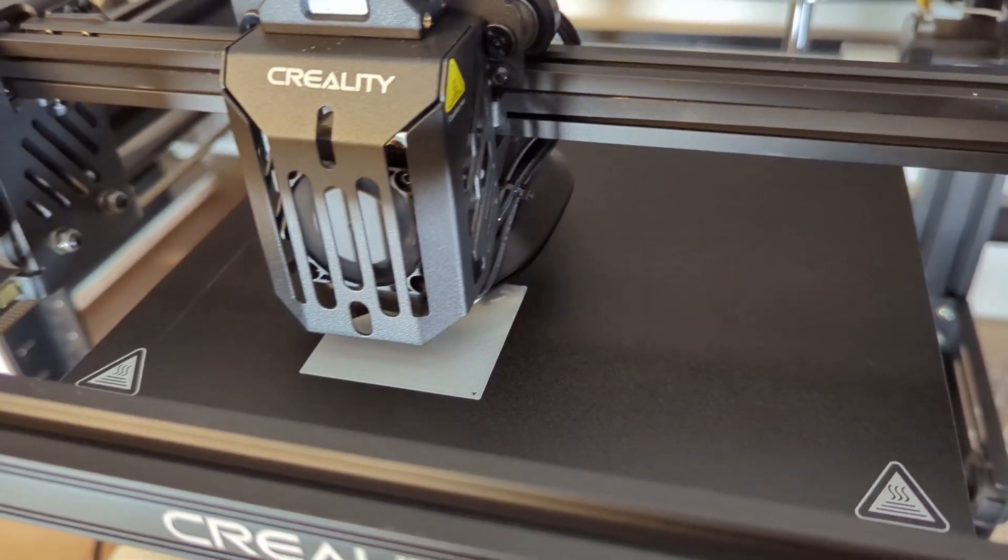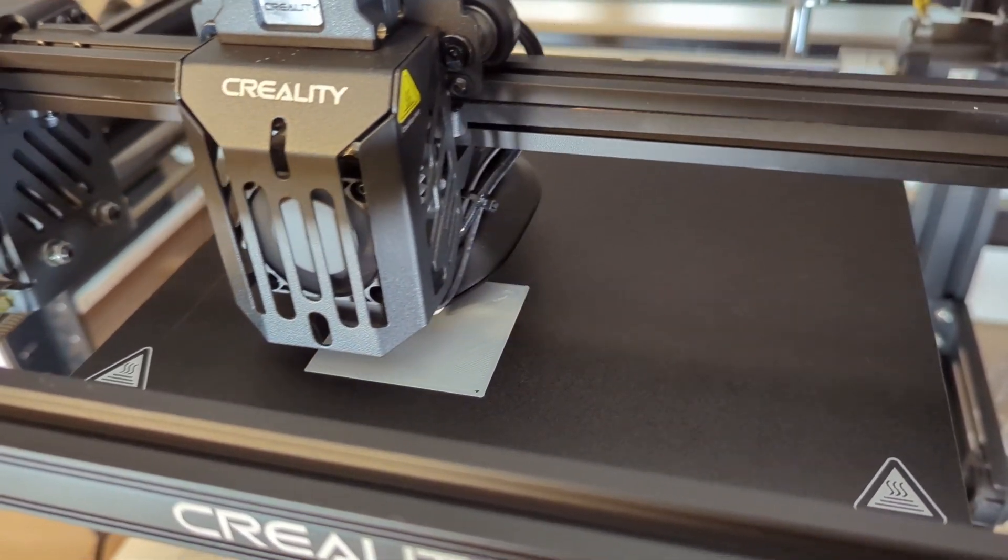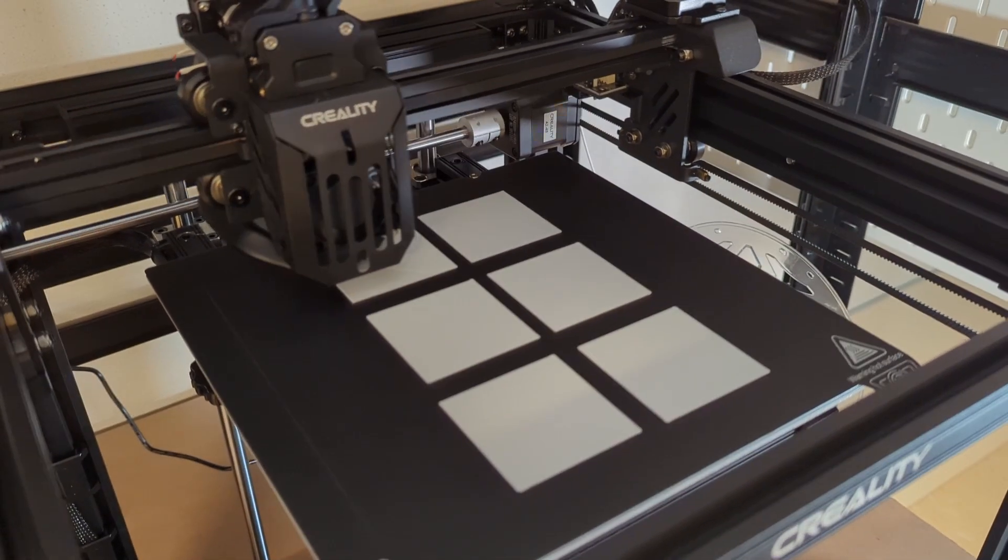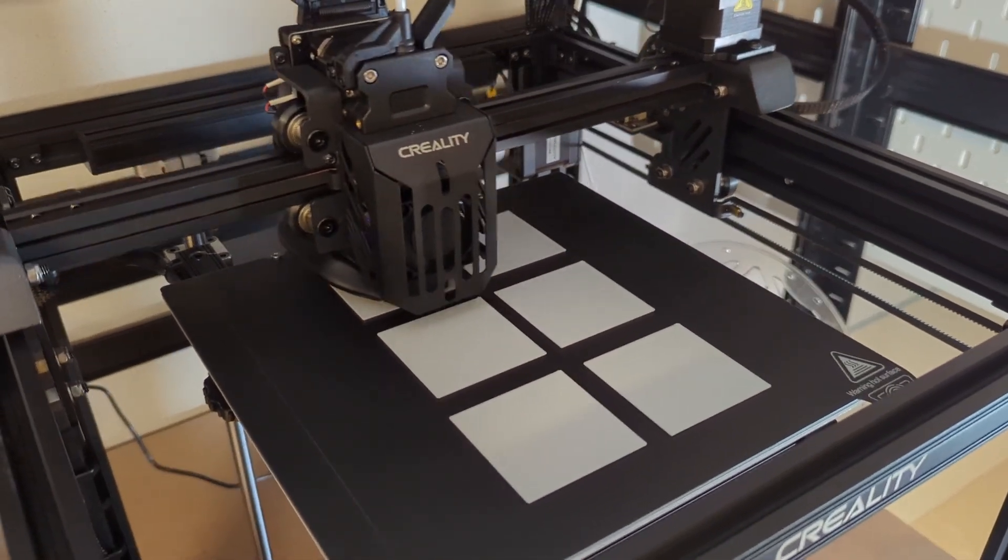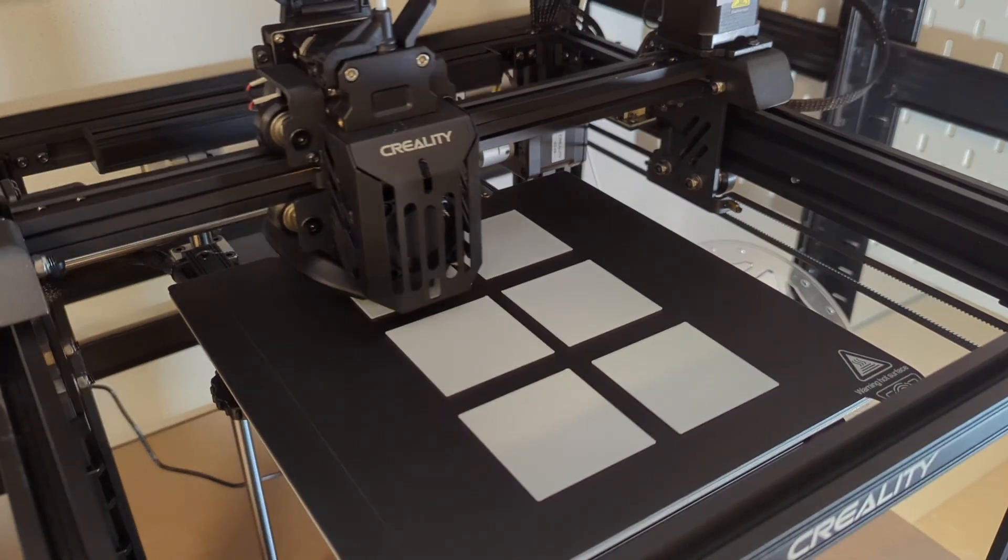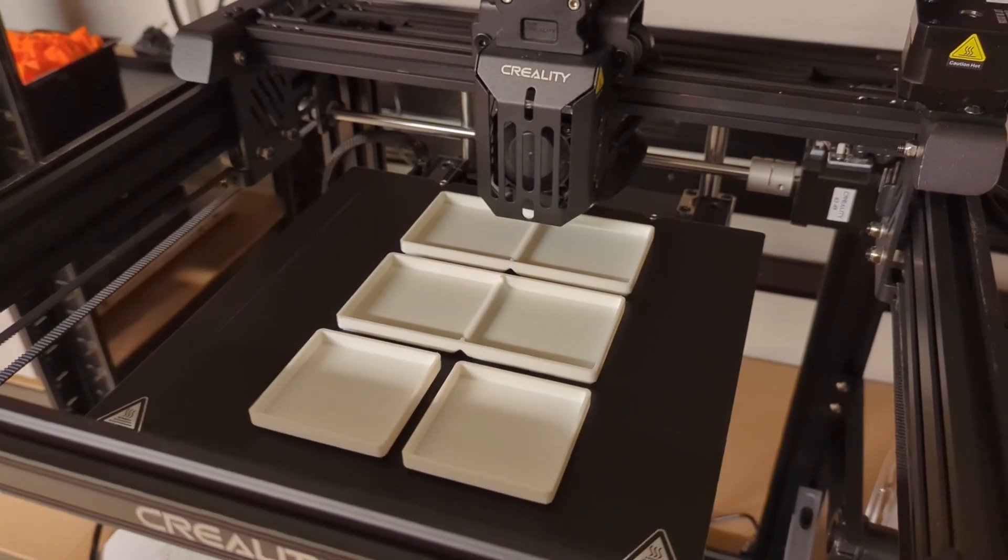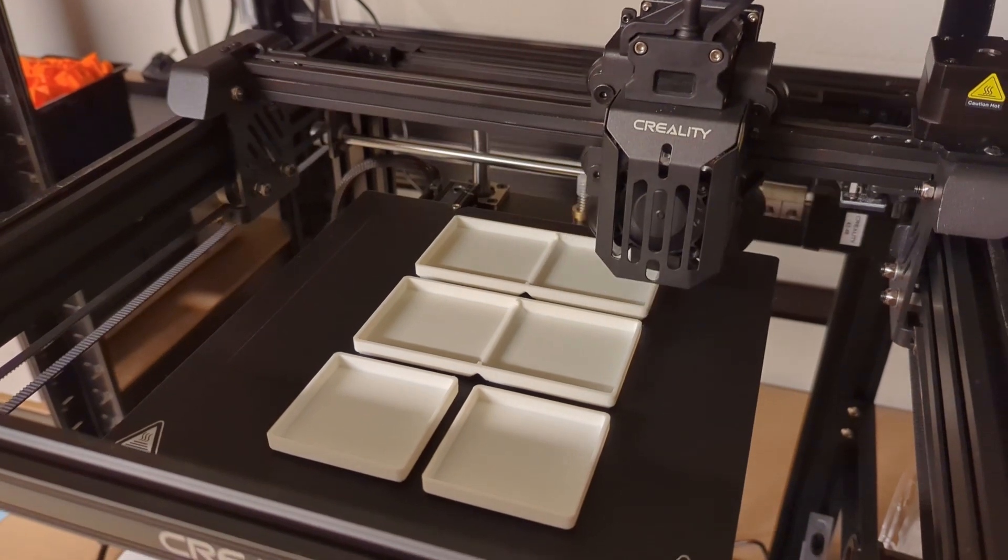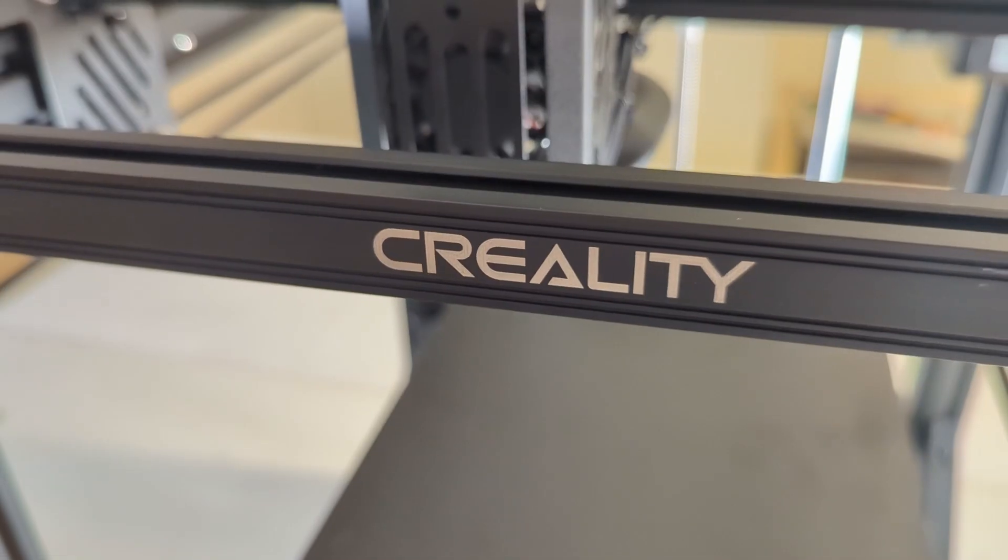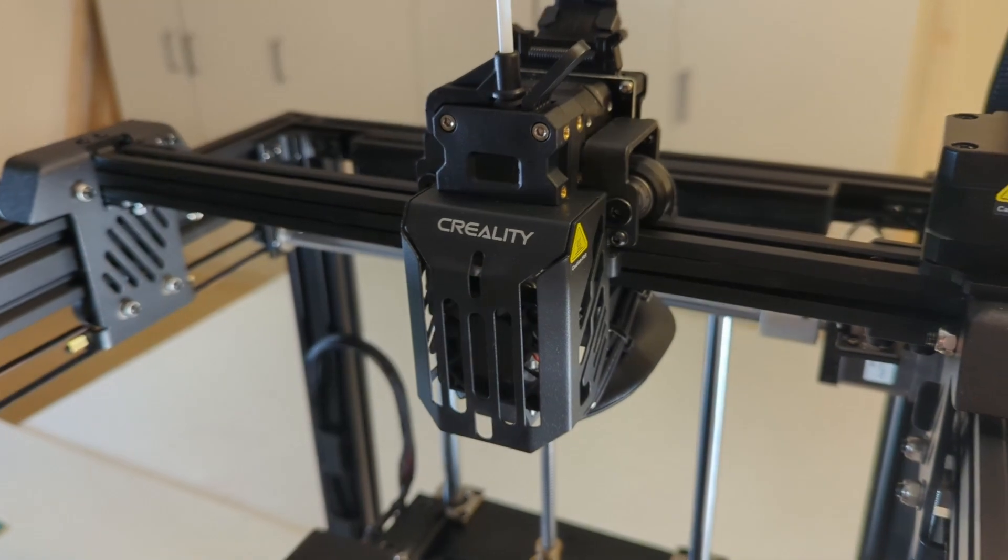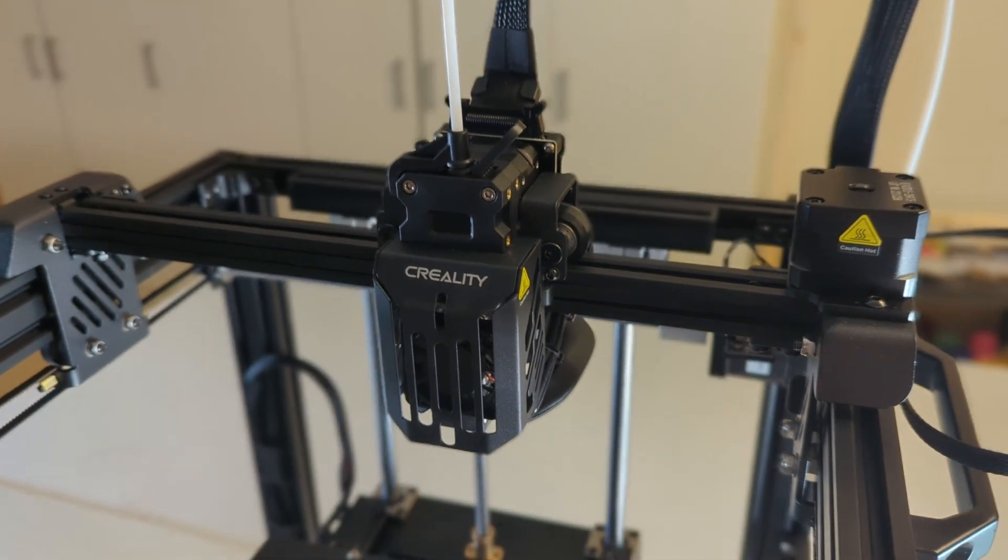So in the end I can recommend the Ender 5 S1 to all of you who are willing to upgrade the printer to Klipper. Klipper simply unlocks the true potential of the Ender 5 S1. And even though it is a quite capable printer without Klipper, it's just so much faster and easier to use with Klipper installed. Creality now also sells the Ender 5 S1 bundled with the Klipper Sonic Pad.